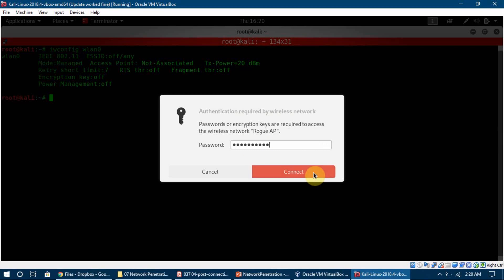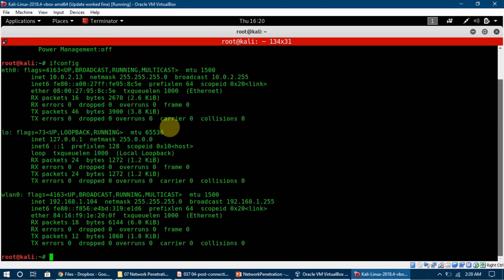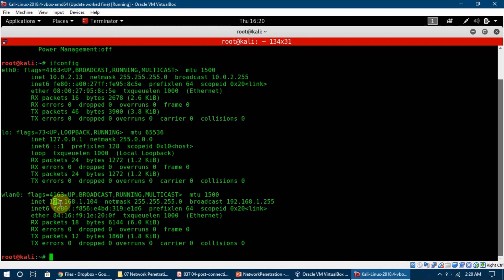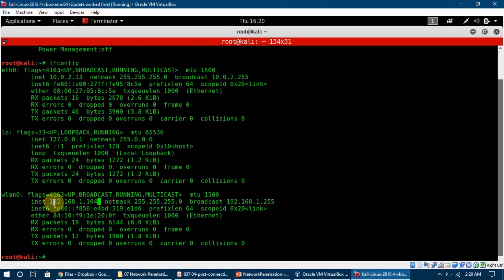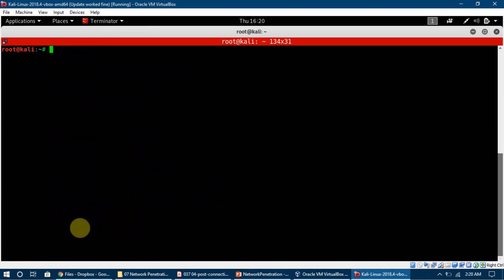If I run ifconfig here, I can see that my WLAN0 is on 192.168.1.104. This is the IP address of my machine which is assigned to my Kali machine. I'm going to clear it and now we will look into netdiscover.